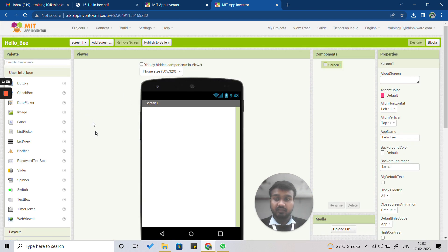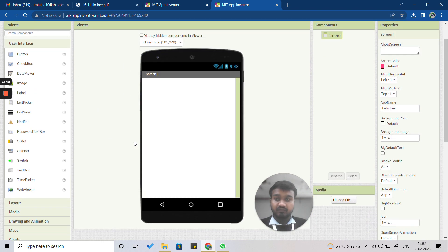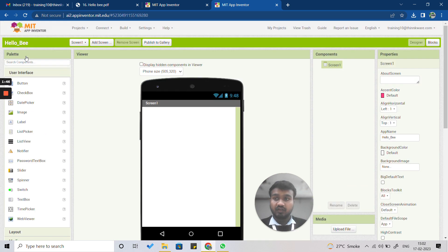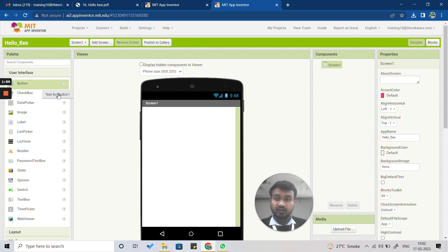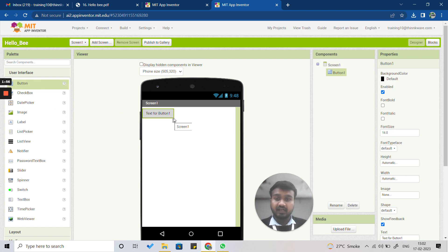Now you can see your screen and the palettes. The first thing we are going to do is insert a button. Go to the palette option, click on Button, drag and place it on the screen. You can see the button is inserted with the label 'Text for Button 1'.